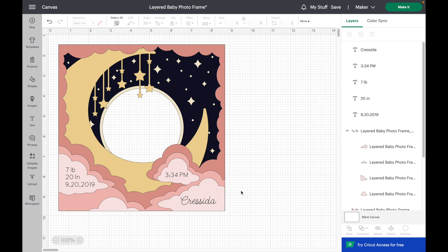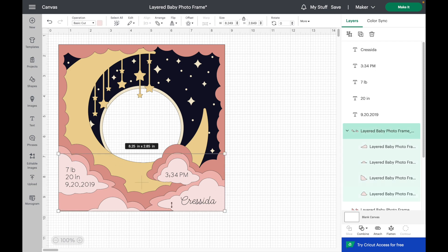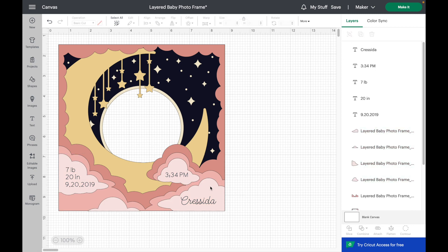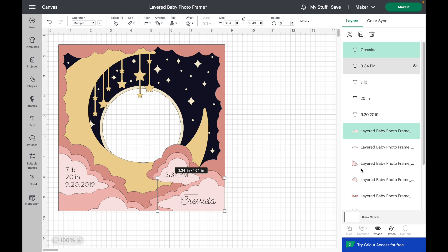But there's just one more thing we'll need to do before we send this to cut and that is to attach our writing to the shapes. Right now all of these clouds are grouped together so I'm just going to hit ungroup one more time. Then I'm going to select this cloud and this text and hit attach.